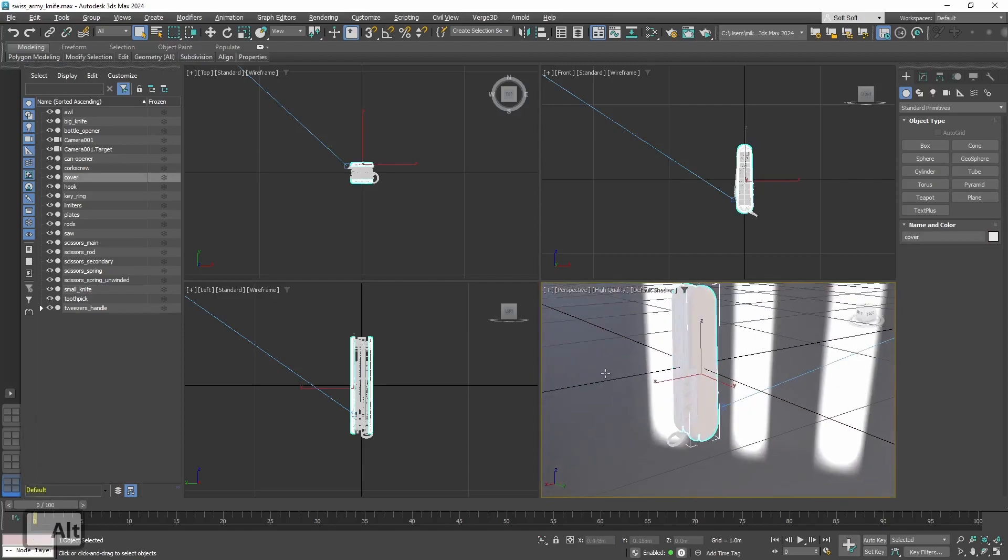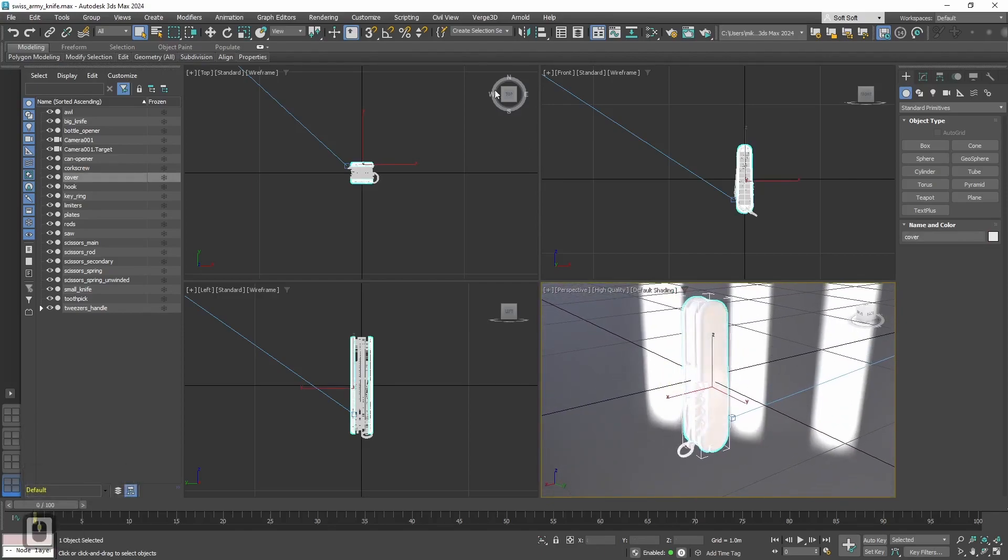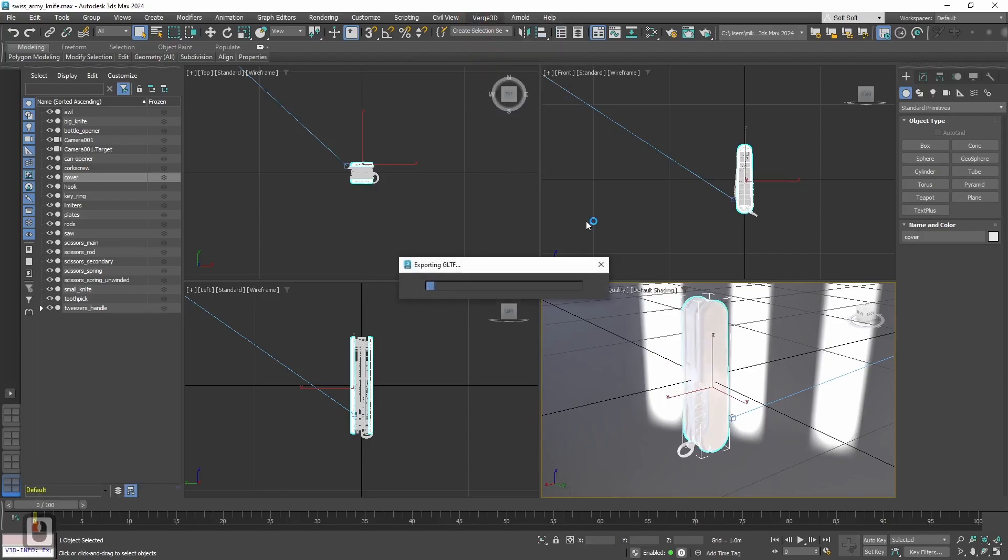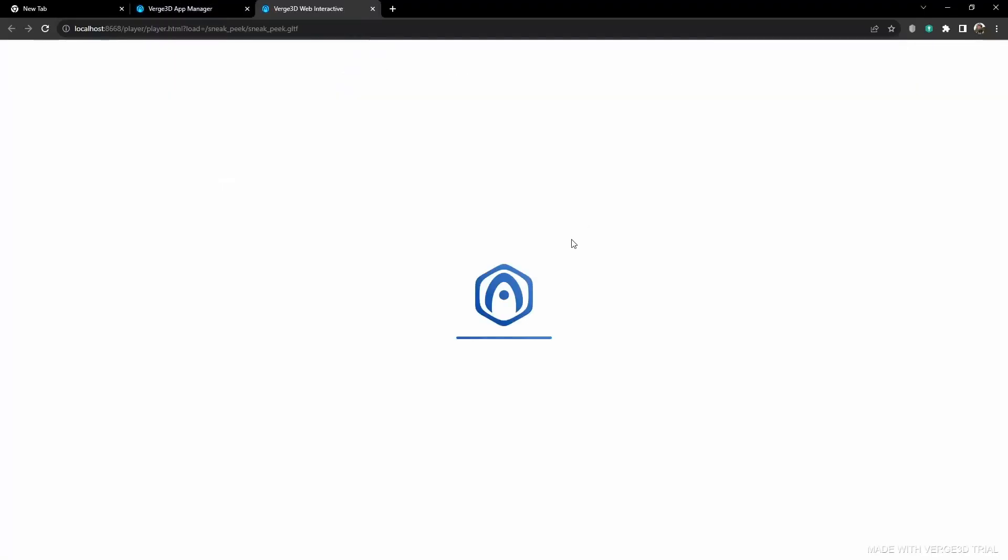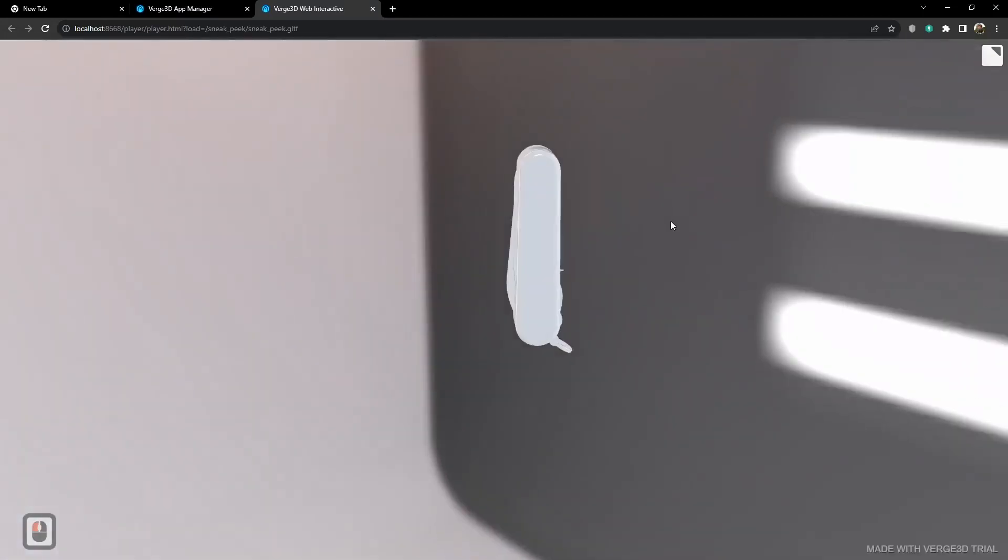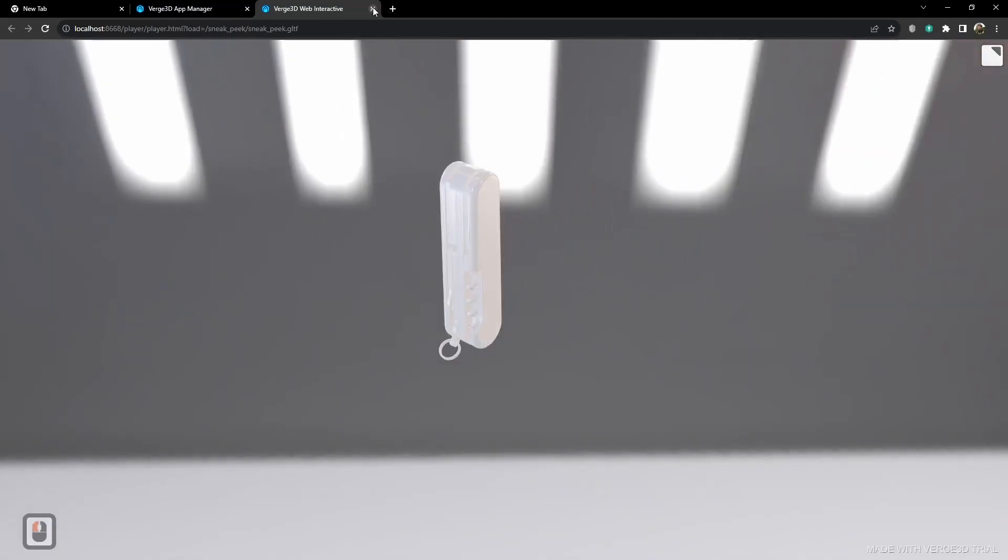And now as we have our geometry, let's take a sneak peek in a browser. And yep, it works right away. We can see the knife, the Swiss Army knife in browser.